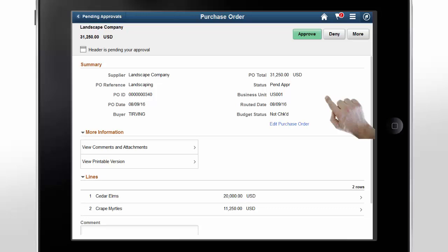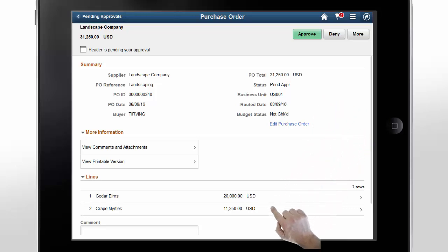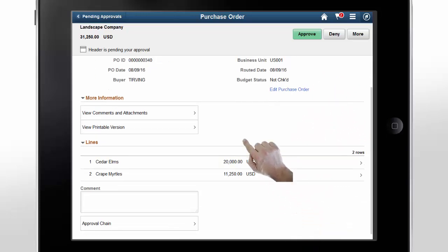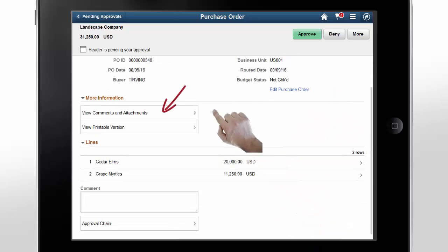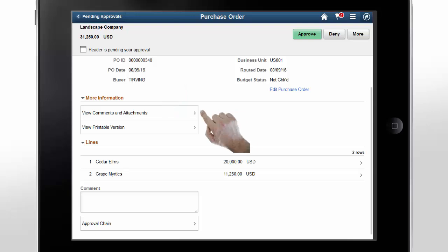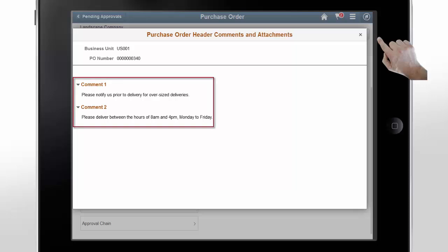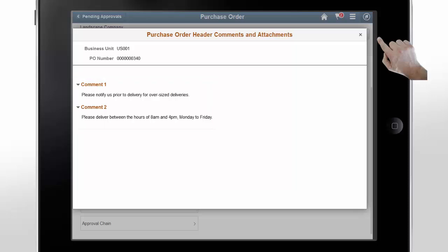Here, you can see the summary of the transaction and more information like comments, attachments, lines, and approval chain. Tap View Comments and Attachments. Here, you can see that there are two comments, but no attachments. Close the modal window.